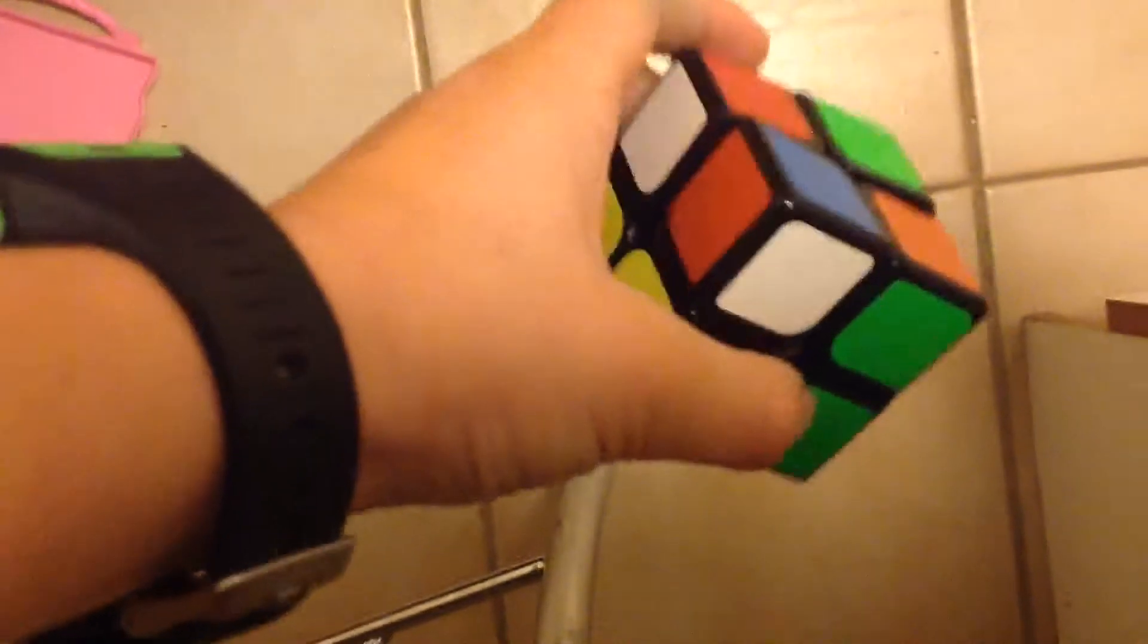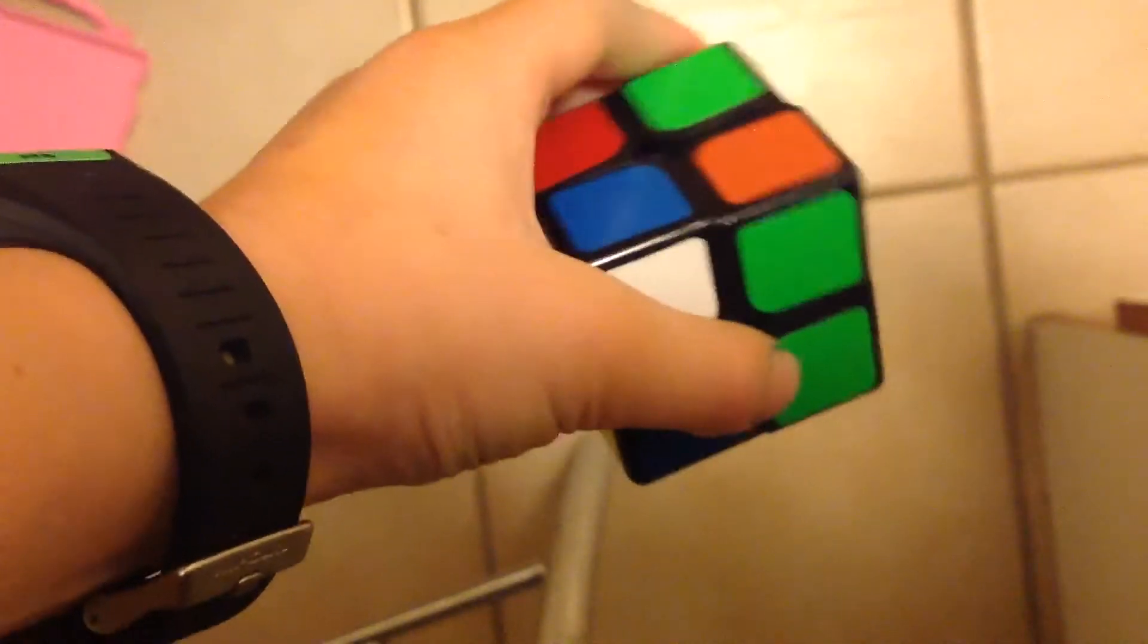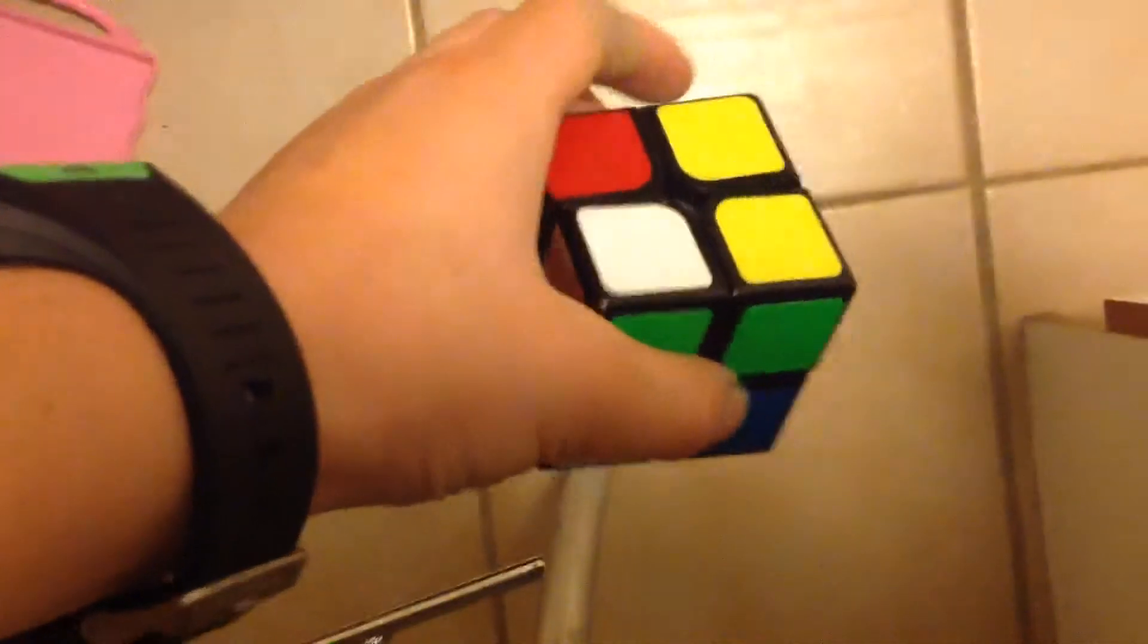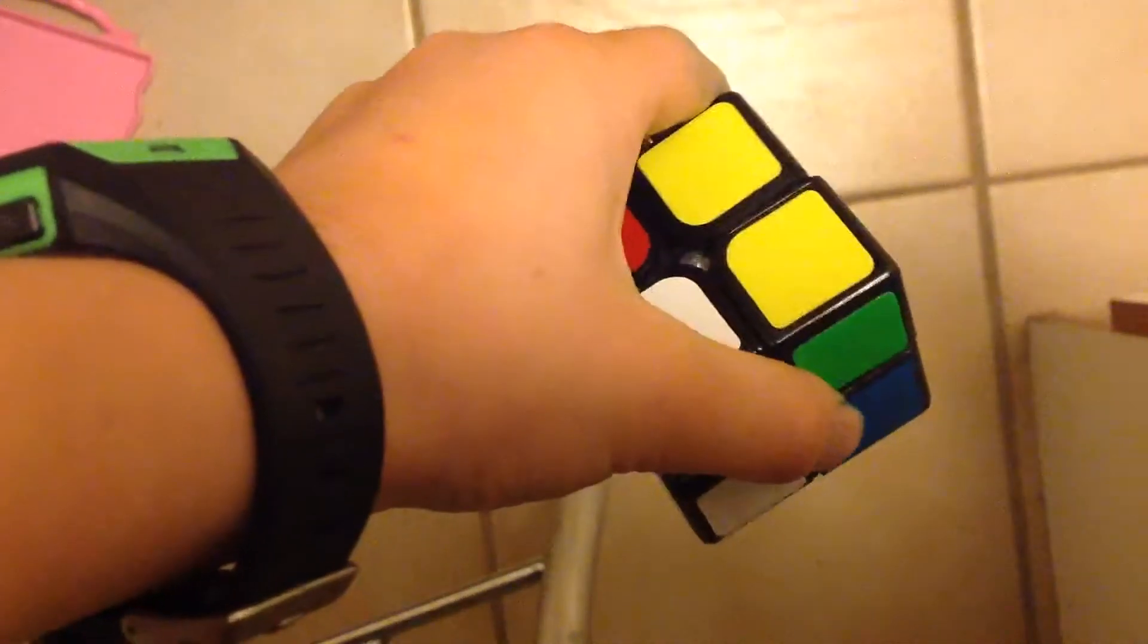Anyway, so as you can see here we have a 2x2 Rubik's Cube. Now you're probably thinking, oh my god, these things are so hard to solve.